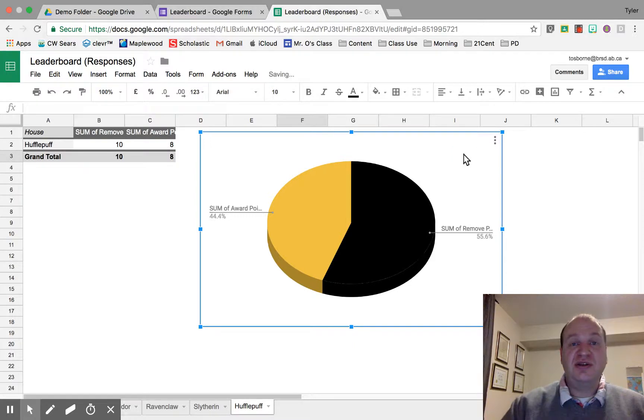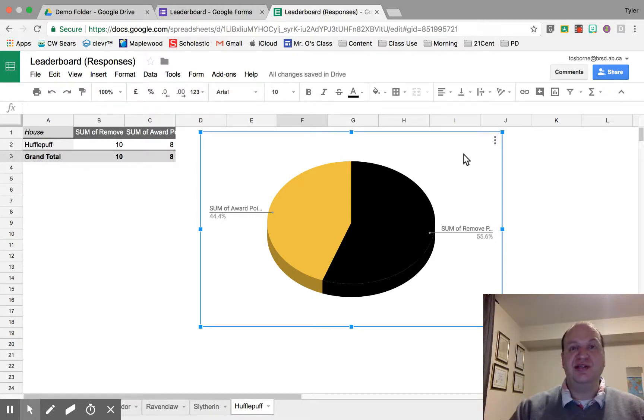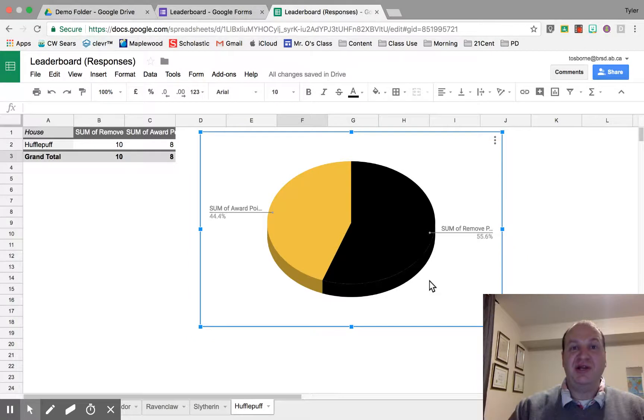So that's all you need to know about how to create a chart using data inside of a Google Sheet. My name is Tyler Osborne. Thanks for watching.